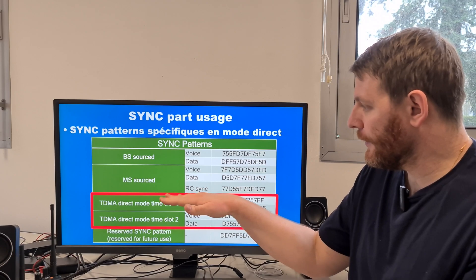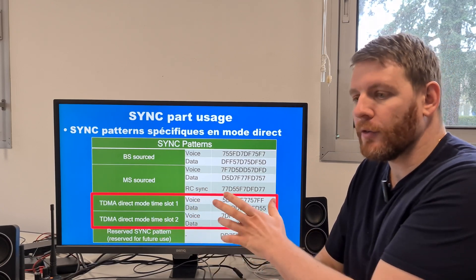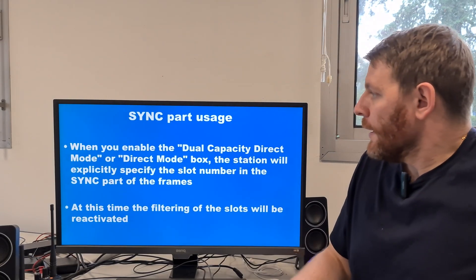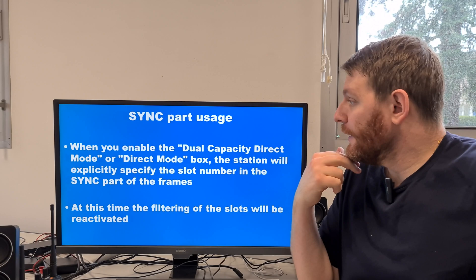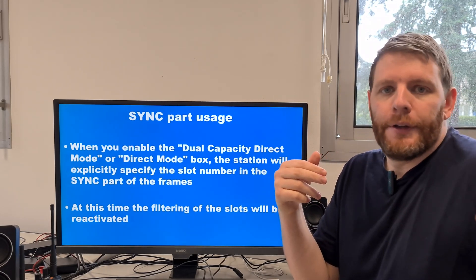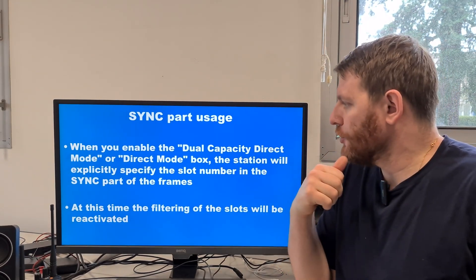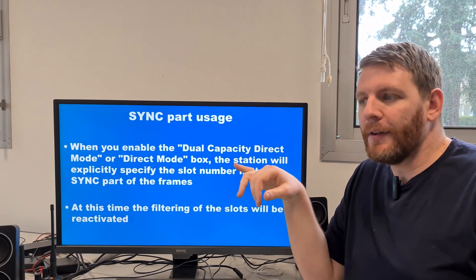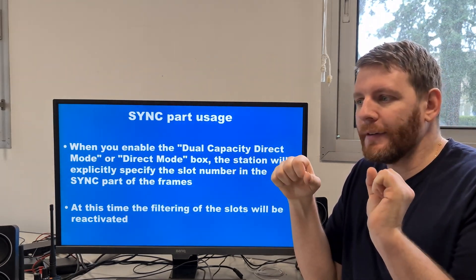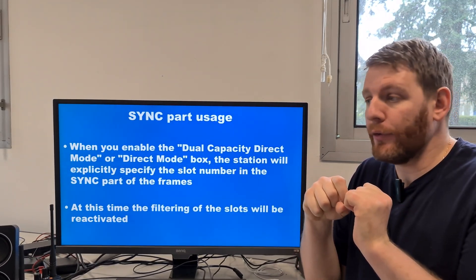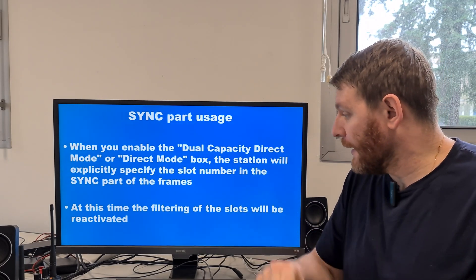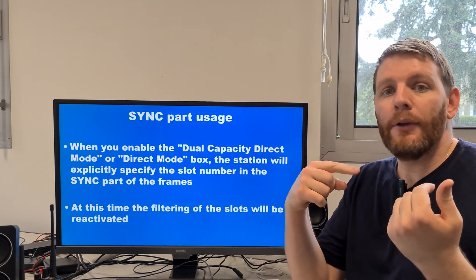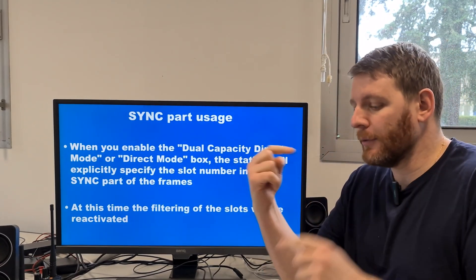But the use of these sync patterns is not available on all brands. When you enable the dual capacity direct mode or direct mode checkbox, the station will explicitly specify the slot number in the sync part of the frame, at the center of the frame. At this point, slot filtering will be reactivated and you will be able to distinguish between time slot 1 and time slot 2.